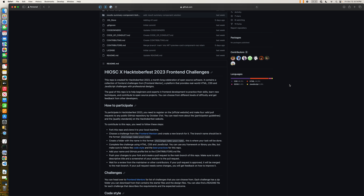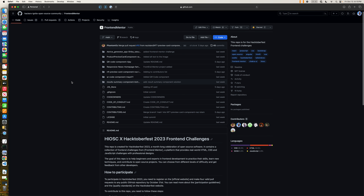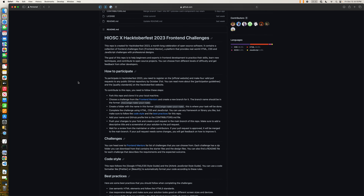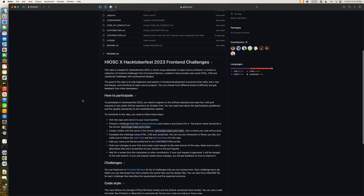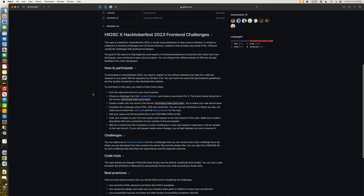All the merged pull requests that you will be making will be tracked to the Hacktoberfest contest, and you will get the reward for contributing to these repositories. These repositories have their own process for participation. There are some key points you need to follow when making any new pull request to this repository, so let's go through the steps.